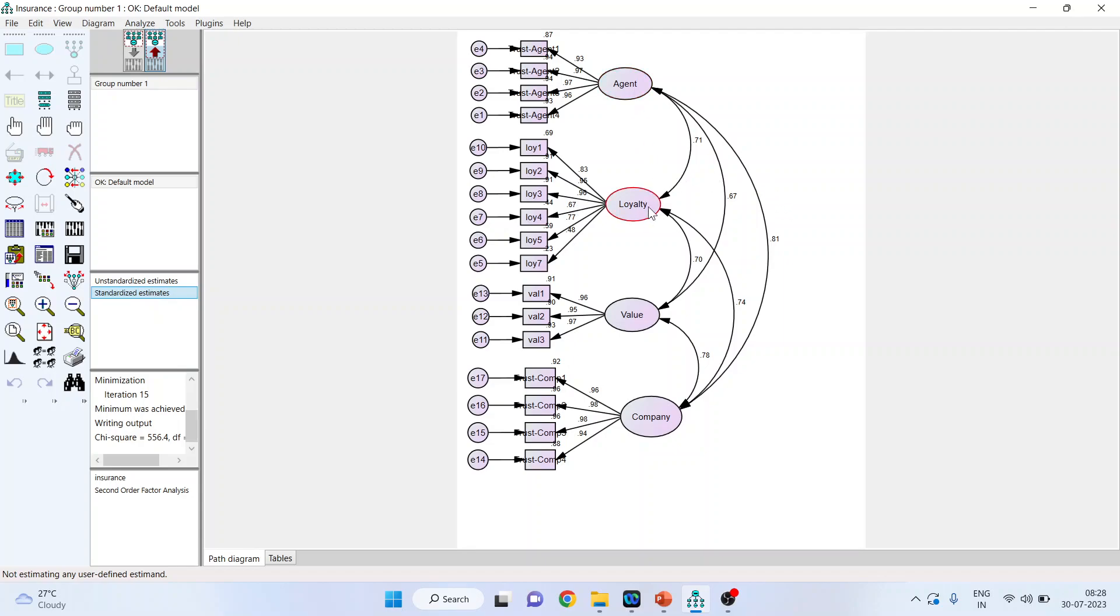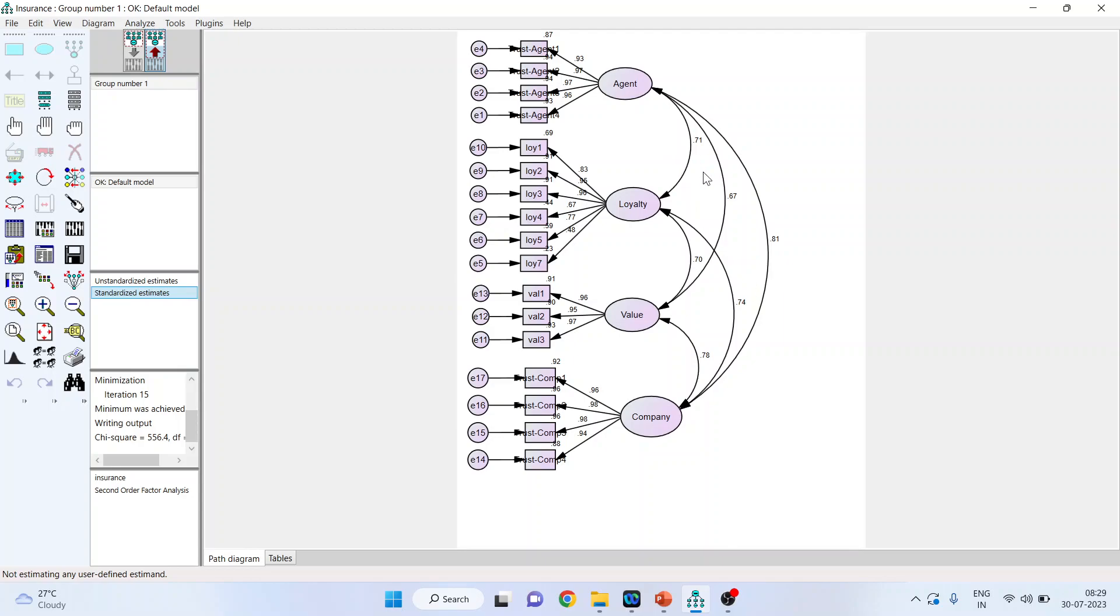Now, you can see here, agent and loyalty, 0.71 is a high correlation among this construct. So, you can say that there will be an issue of discriminant validity. Same way, loyalty and company, high correlation, all of them are showing high correlation among them. So, you will have to disconnect all of them and we will introduce the higher order construct.